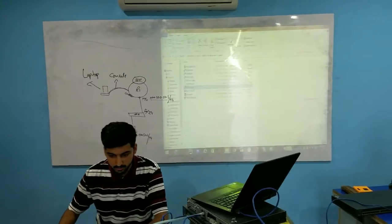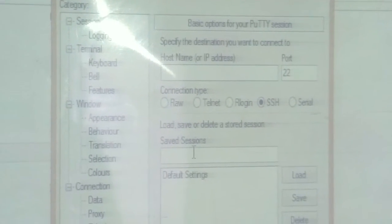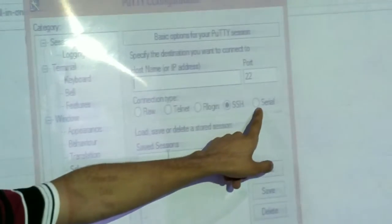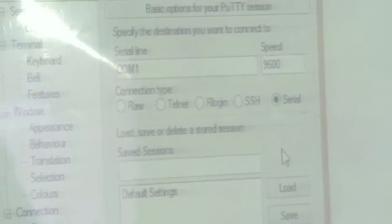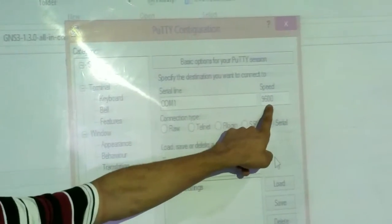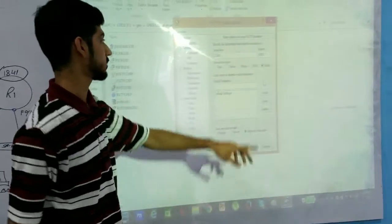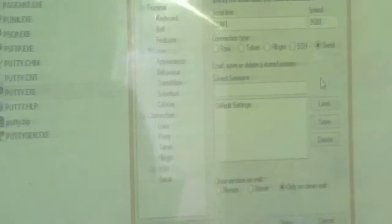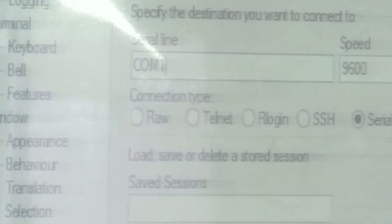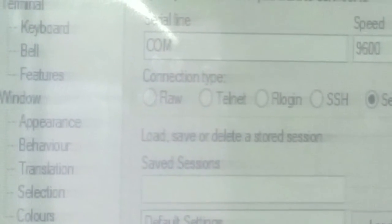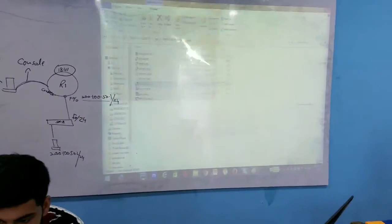The interface is going to ask you the port number and the hostname. There are different connection types — all we need is the serial one. For all console connections, there's a serial port. Just click on it and it's going to automatically give you a port number and the speed. You always use 9600 speed — if you don't, there's a speed mismatch, which is not good for the connection. For this laptop, the COM port is COM6. It can be different on yours, so make sure you check it first.